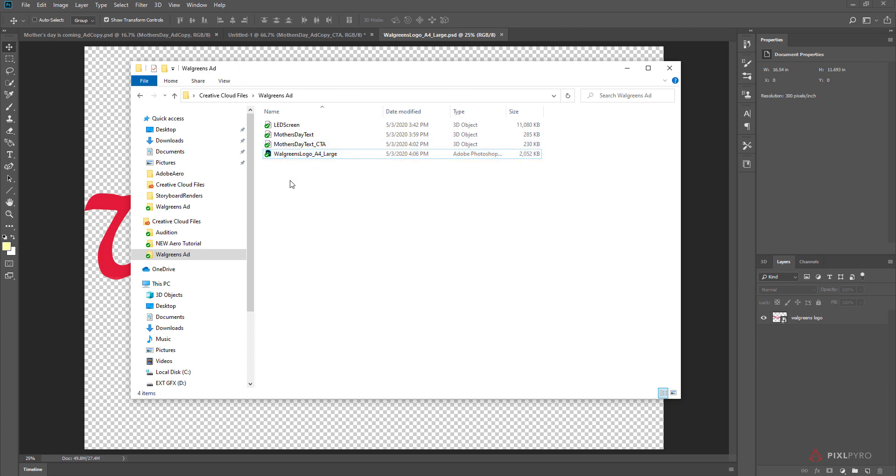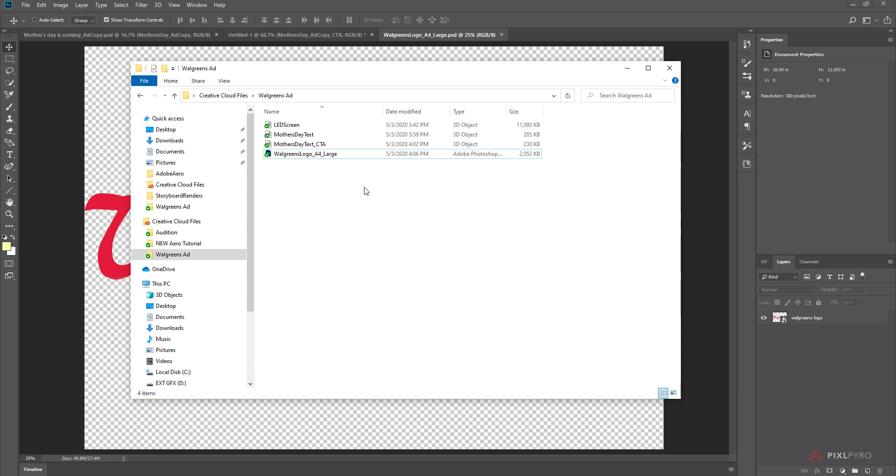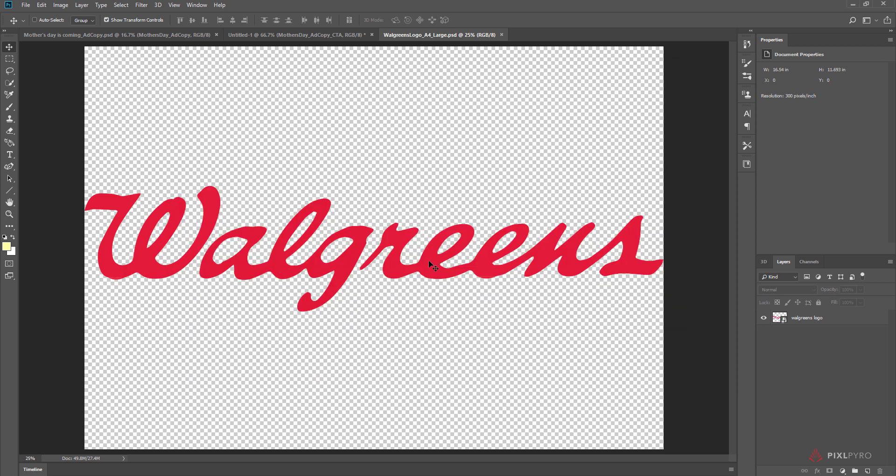So now I have all the 4 elements. We have the LED screen, the text, the call to action, and the logo that we can then bring into Adobe Aero. So in the next section, we'll go into Adobe Aero and I'll show you the process for creating a scene.